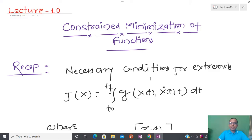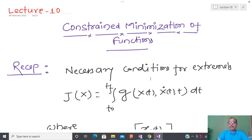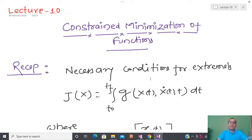Welcome back. In today's lecture I am going to talk about some basic ideas from calculus, and today's topic is constrained minimization of functions. In the next lecture I am going to extend the same kind of things to constraint minimization of functionals in a space of functions — a functional is nothing but a function of functions that maps back to some real scalar value.